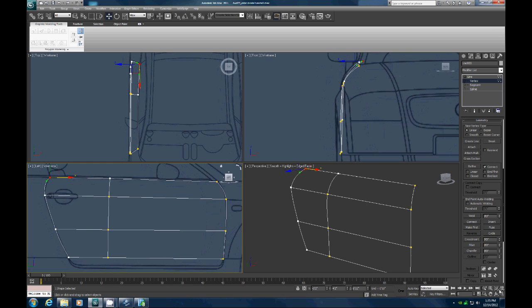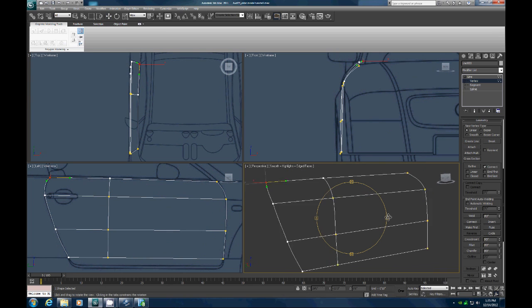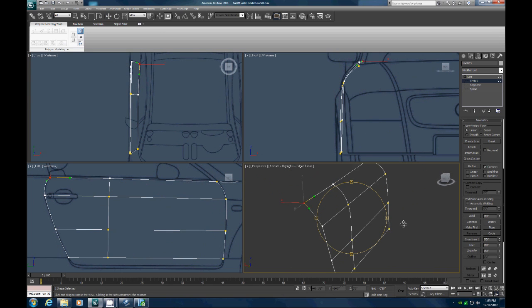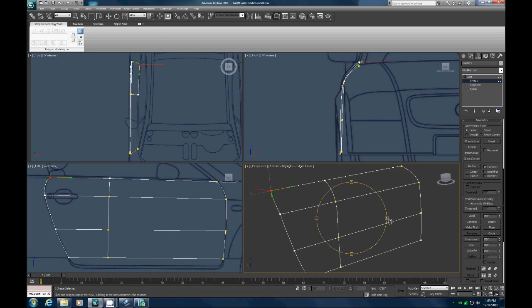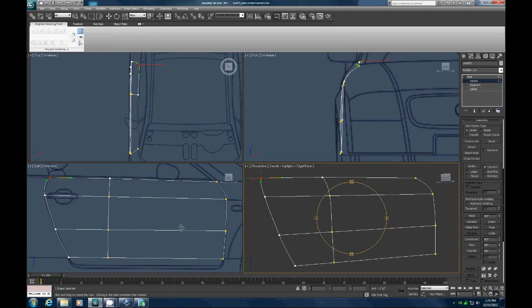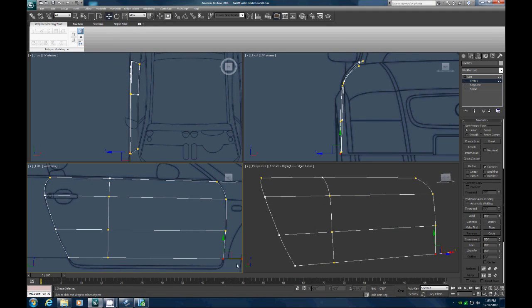Let's zoom in to see the whole thing. We've got a couple more vertices to connect. Go here — Fuse and Weld. And here — Fuse and Weld.